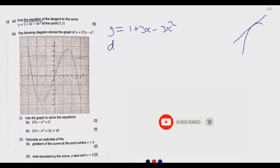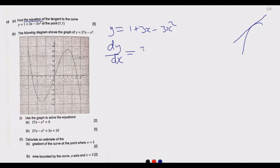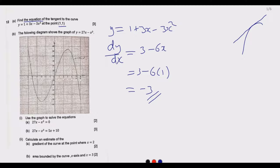The change in y with respect to x is equal to 3 - 6x, using the normal differentiation rule. Then at the point when x = 1, we substitute: 3 - 6 × 1, which gives us negative 3. So the gradient at that point is -3.